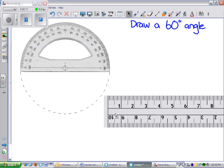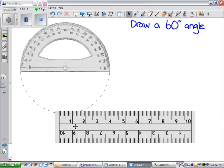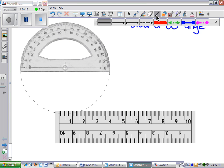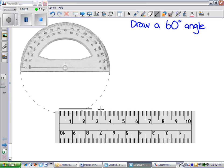So either use the flat edge of your protractor or take out a ruler. Next thing you need to do is draw a straight line using the edge of the ruler. The line can be any length.